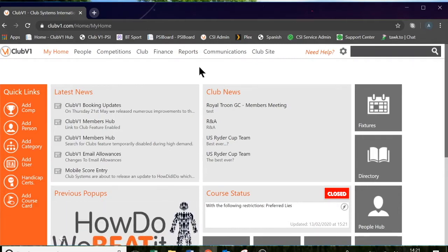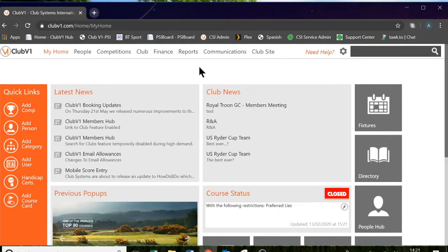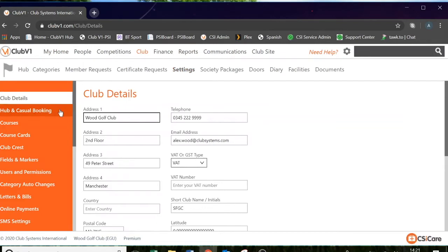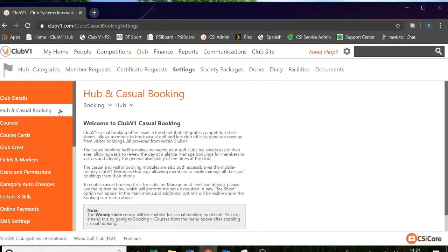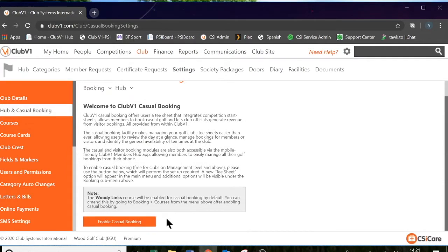First of all, when you log into Club V1, the first thing we need to do is enable the casual booking tee sheet. You can do this by going into Club Settings and on the left hand side there is a button that says Hub and Casual Booking. In here, if you scroll down, there is a big button that says Enable Casual Booking.